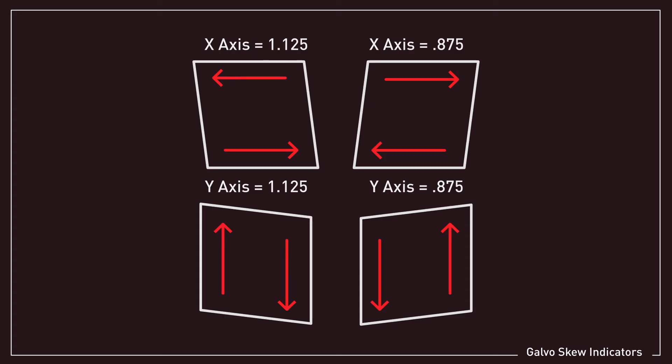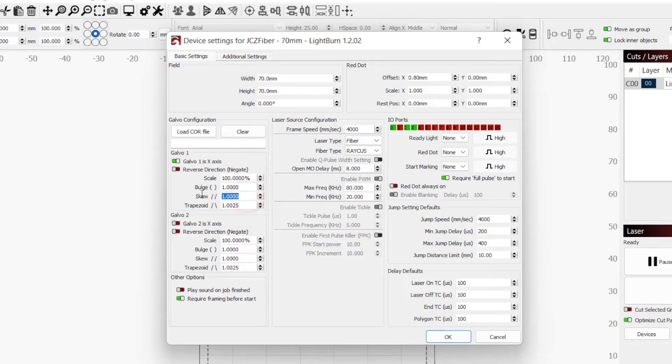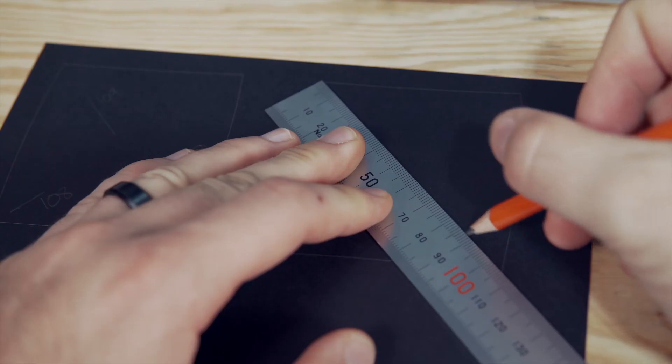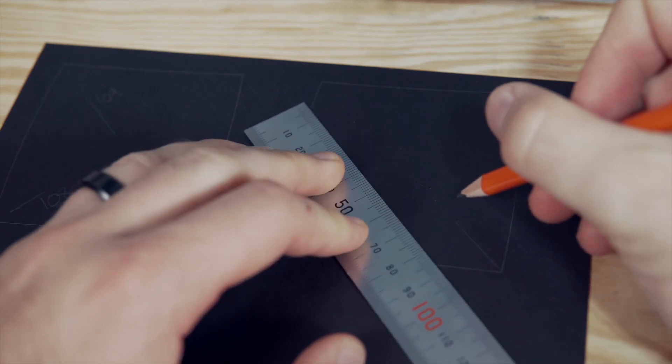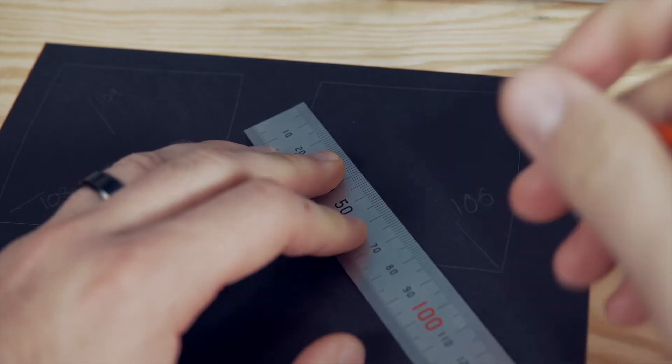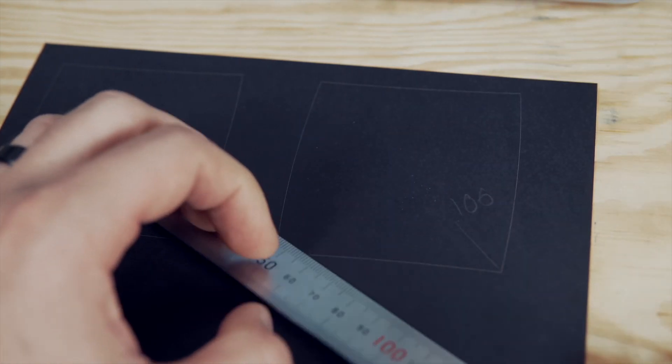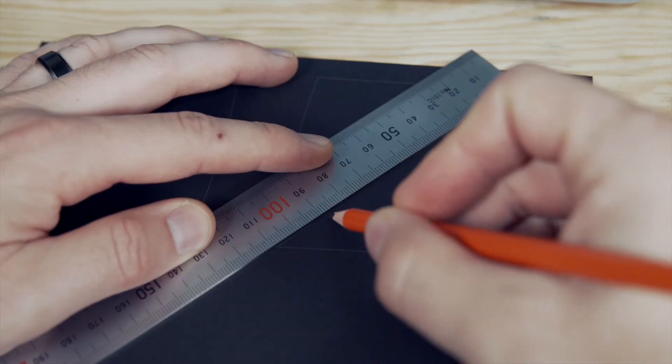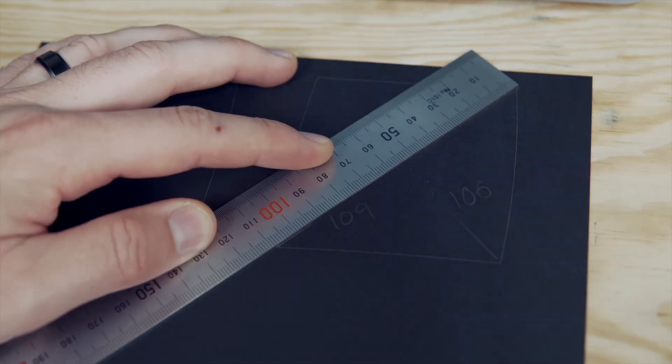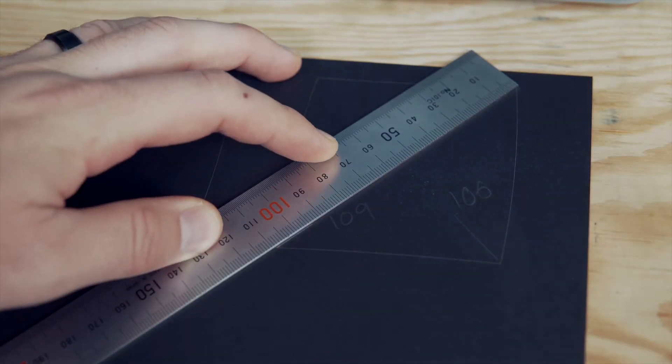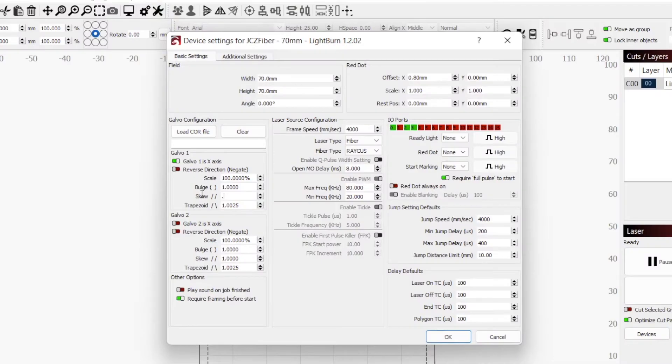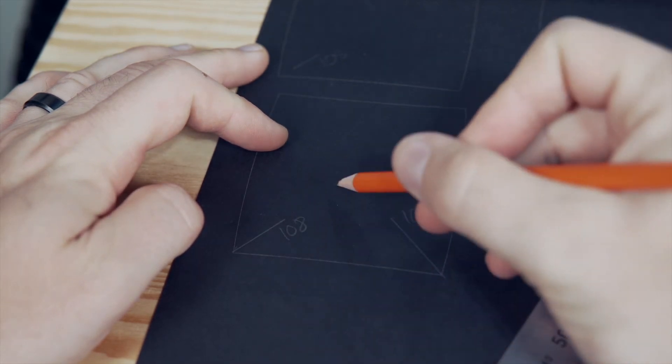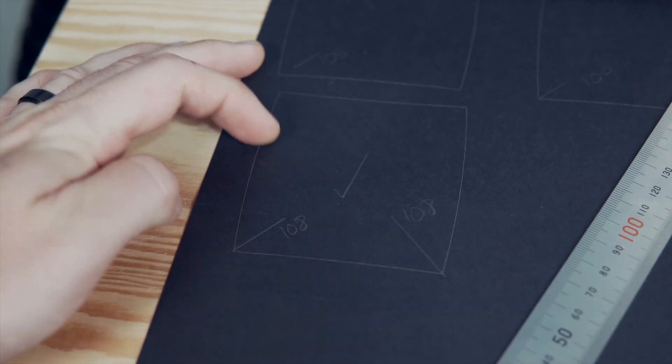To correct this, you can adjust either your X axis skew or your Y axis skew. Each one will affect one diagonal, and shortening one or lengthening the other will give you the same end result being even diagonals. I decided to adjust the X axis skew and started at 0.95. This was a major overcorrection and changed my 108mm diagonal to 109mm and my 109mm diagonal to 106mm. In a similar fashion to trapezoid, I halved the difference and repeated engraving. I ended up with 0.9975 giving me 108mm for both diagonals correcting the skew.